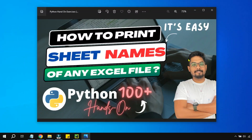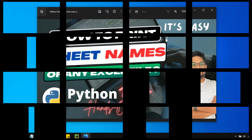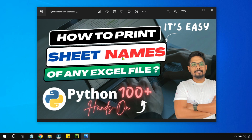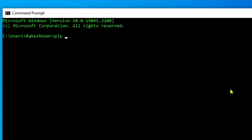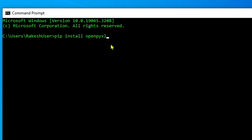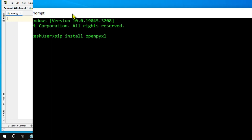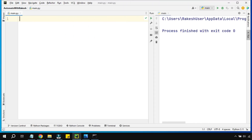Hey guys, we are going to learn another interesting topic: how to print sheet names that are present in an Excel file. Before we get started, ensure you have installed the pandas library — that's one — and the other one is openpyxl. These are the two different libraries that we need. Ensure you have already installed them using the command prompt. So let's begin.